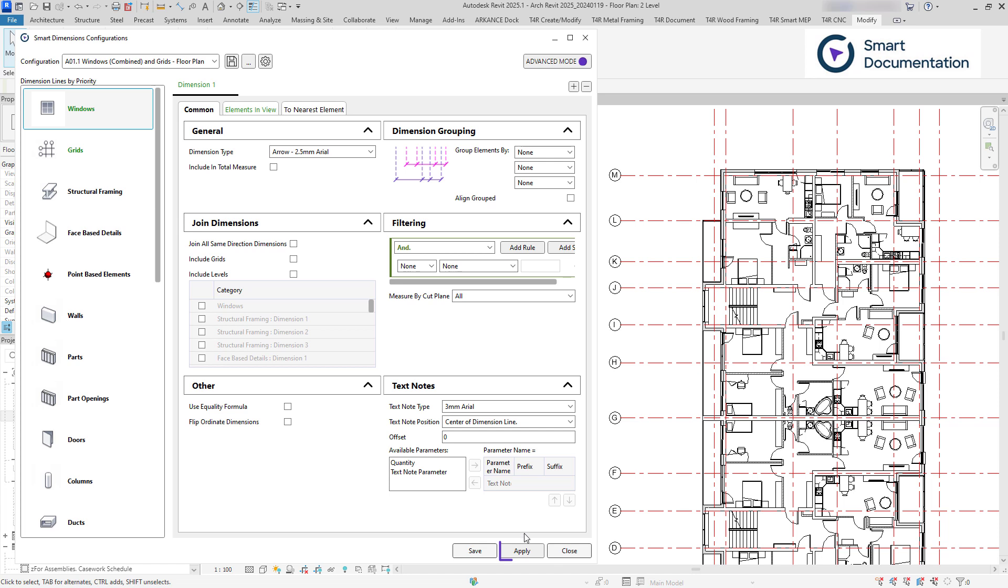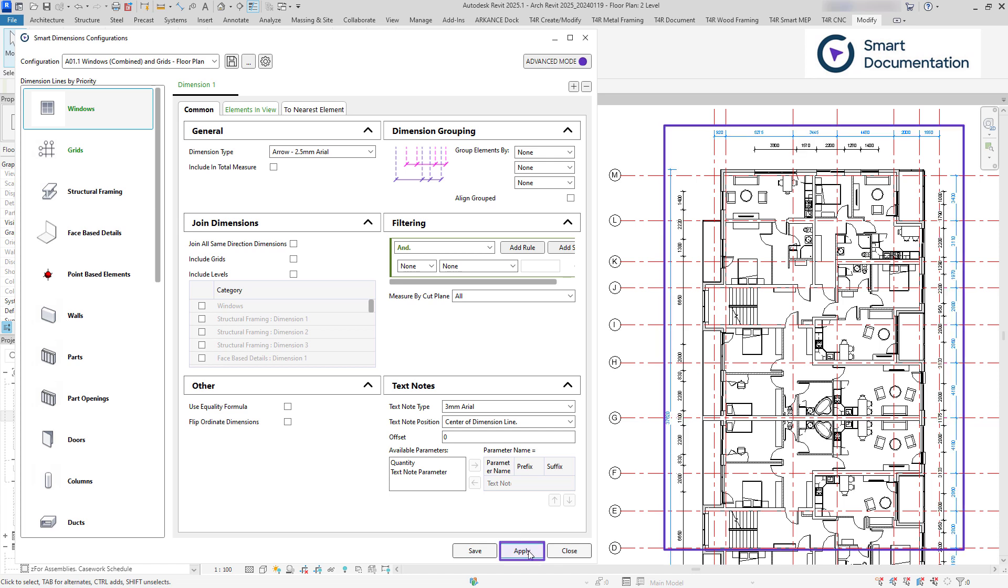With the new Apply button, you can also run configurations directly without closing the window, providing an almost instant preview of the results.